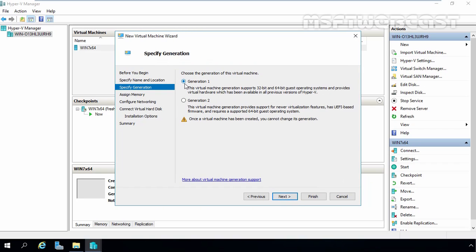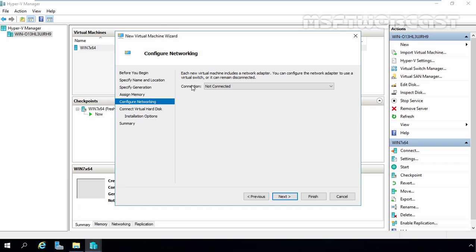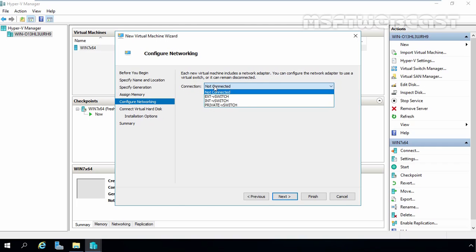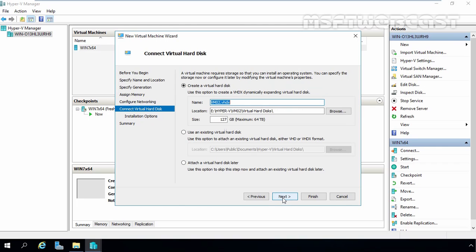Now we want to select Generation 1 as the virtual machine type. Click Next. On this screen, we are not going to change the assigned memory — we will use 1 GB. Click Next. Let's select External as the virtual switch. Click Next.